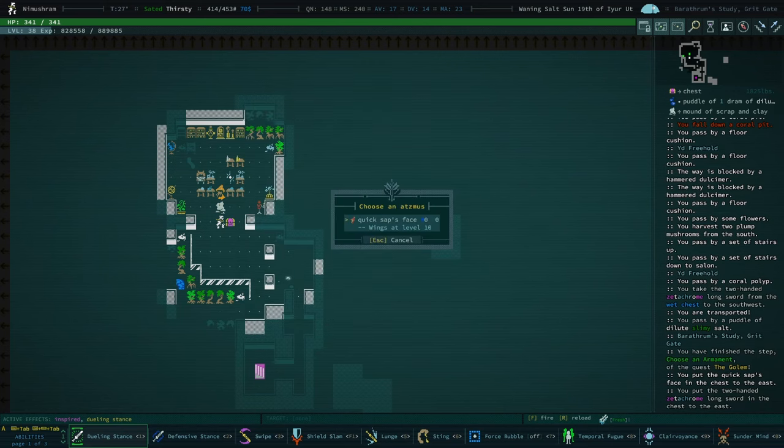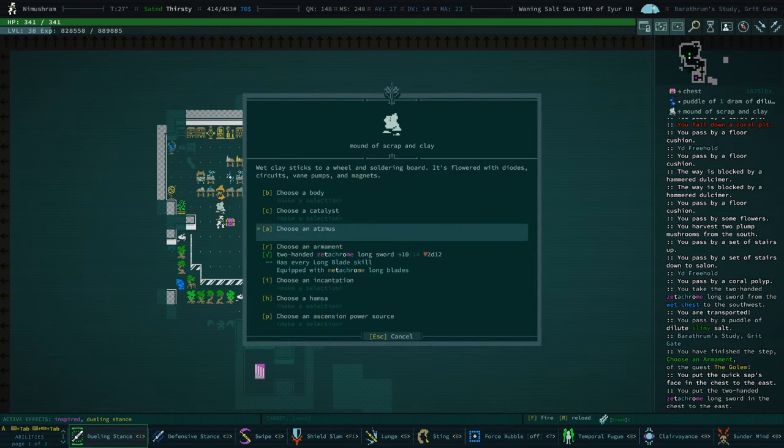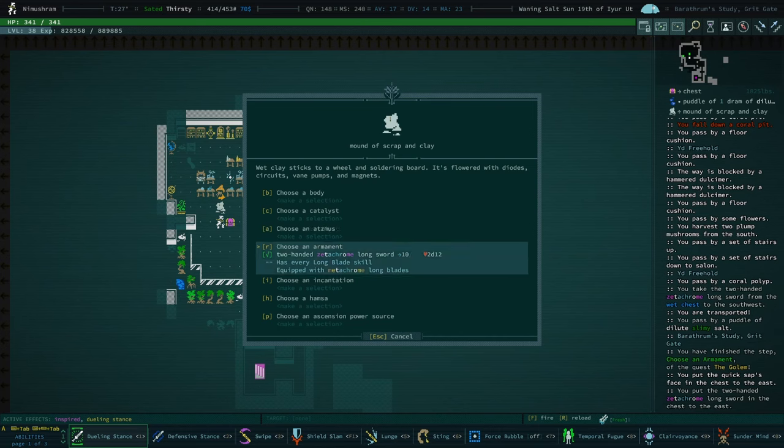Honestly, what would be kind of nice is to give them a spider Atsmus or maybe a scorpion Atsmus. And then maybe they'll get multiple legs or a stinger. But then, you know, they're already going to get metachrome long blades, so we don't necessarily have to give them a stinger. What would be really good is quickness.